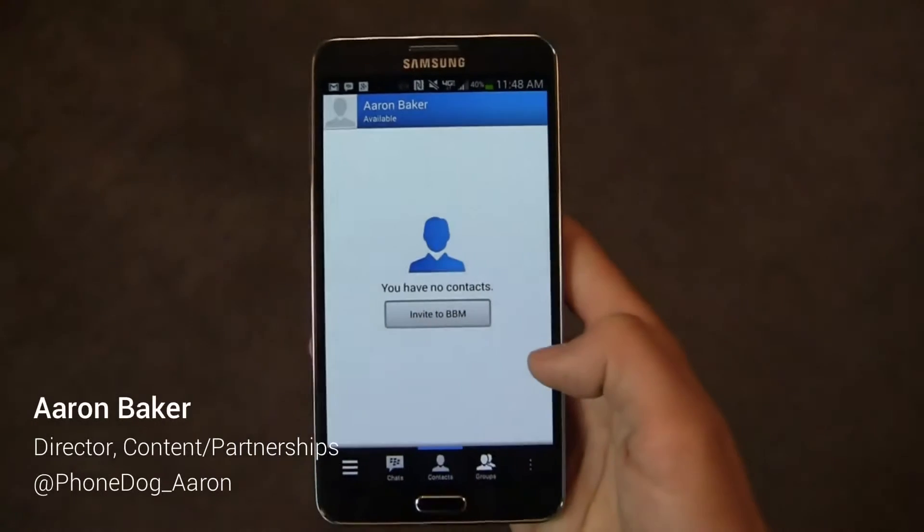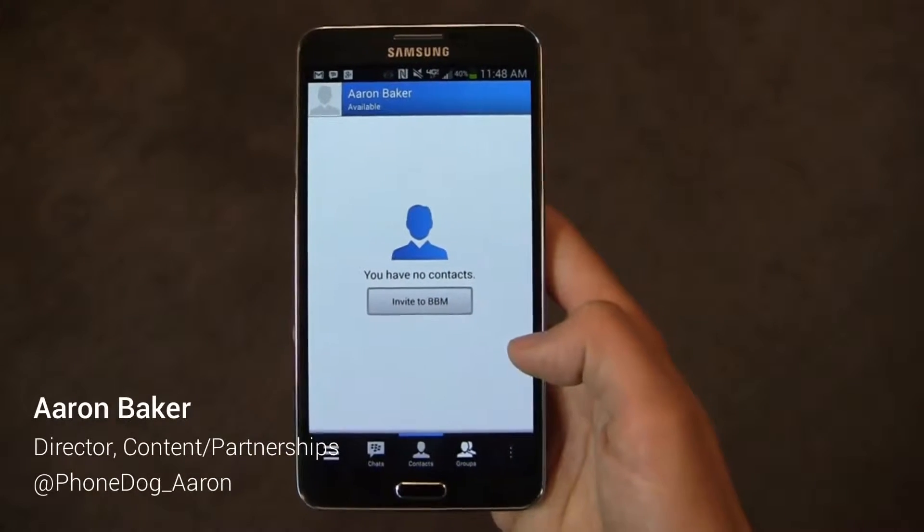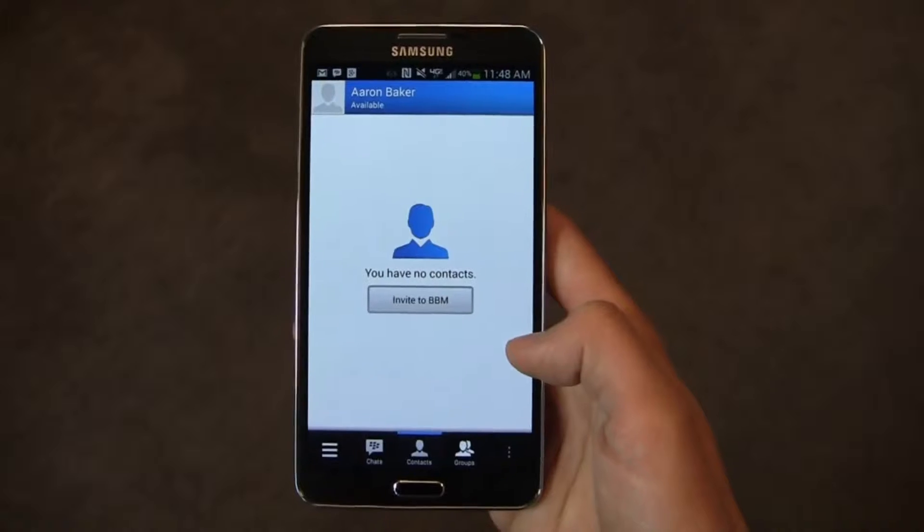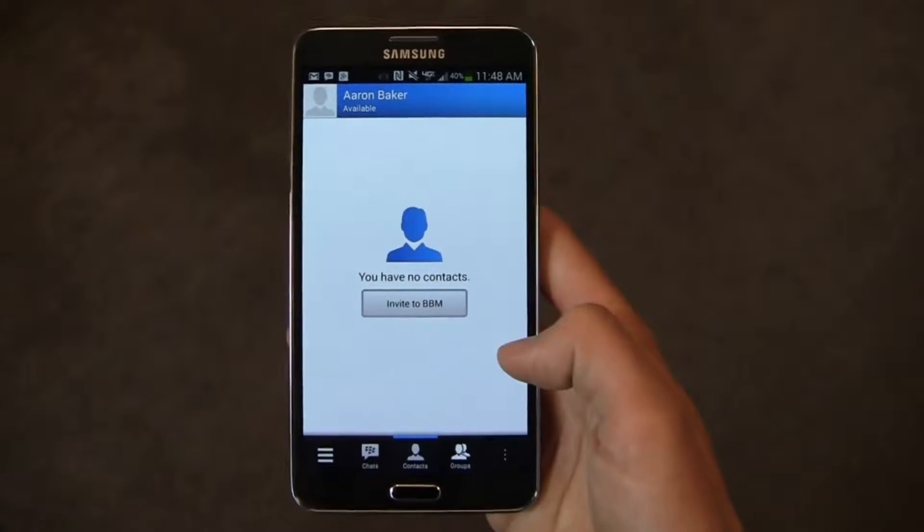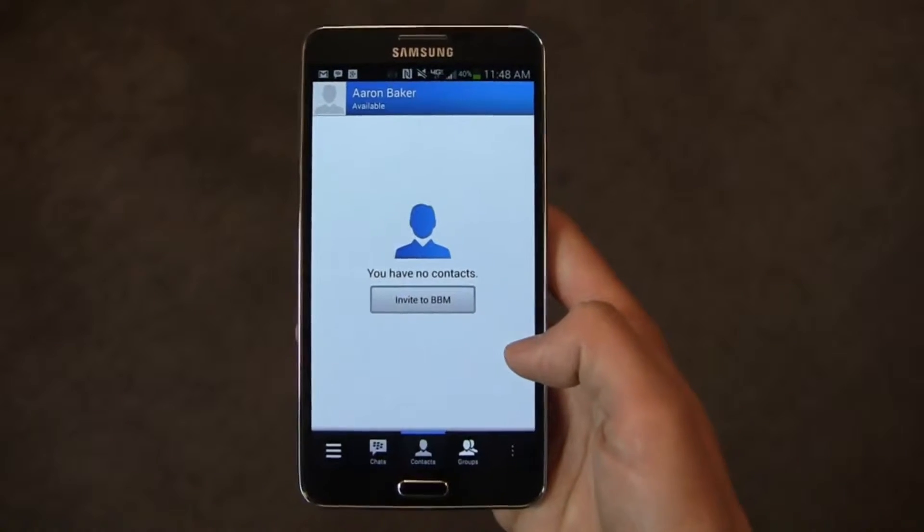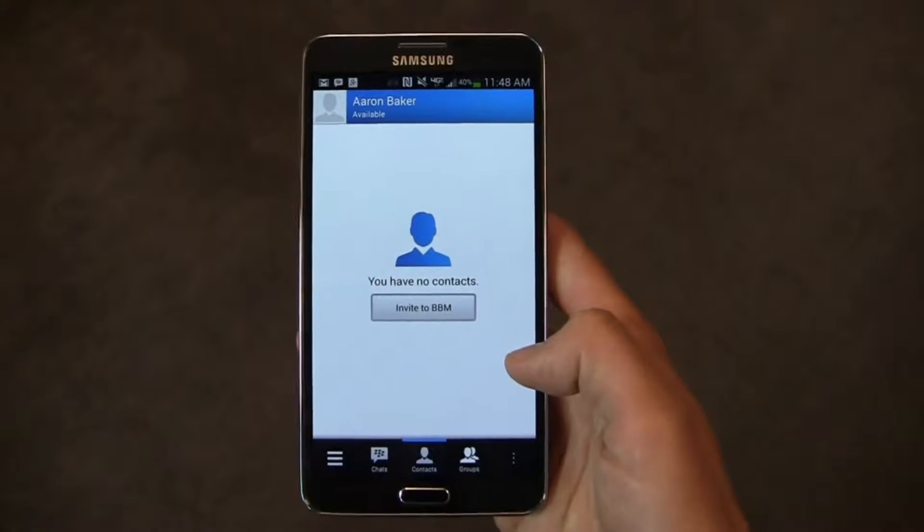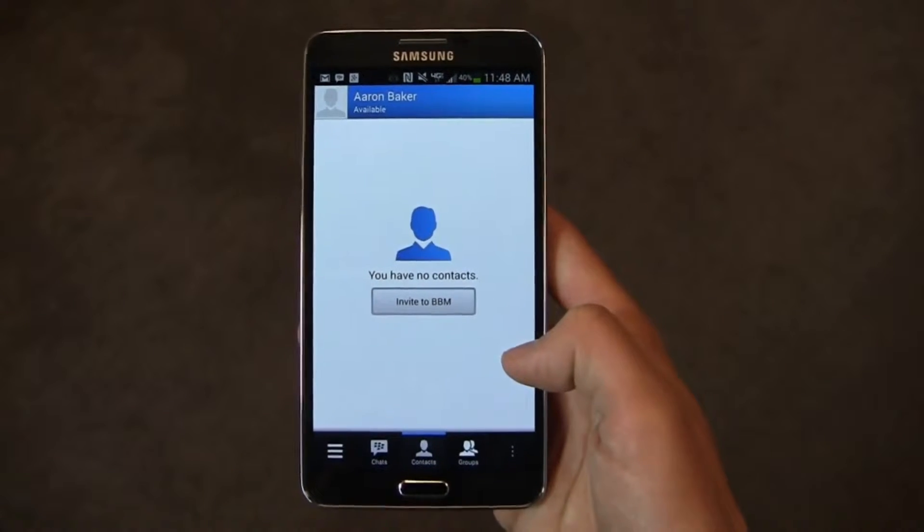It's BBM and it's on Android. I'm Aaron Baker from PhoneDog.com and one of BlackBerry's most popular software tools is now available on Android and on iOS. Let's take a look and see how it's changed from the version you get in BlackBerry 10.